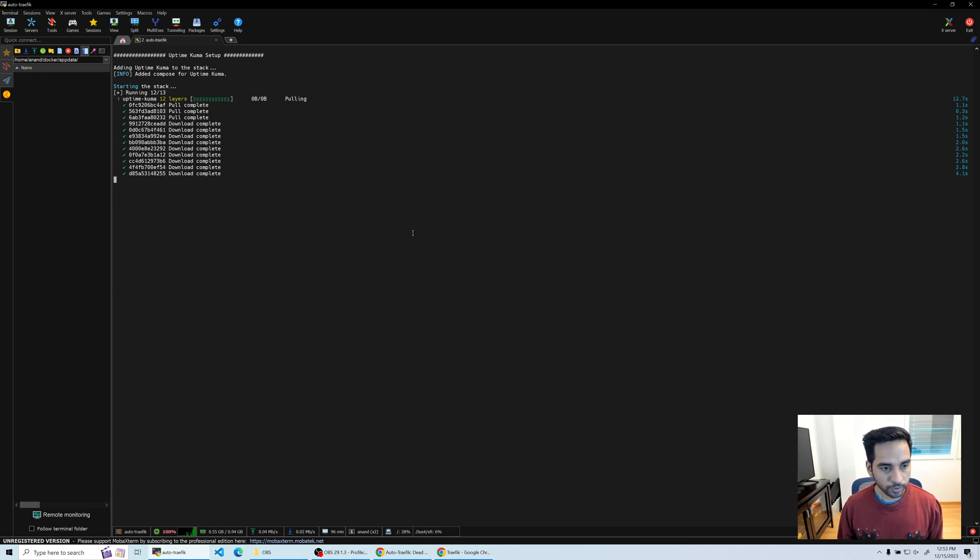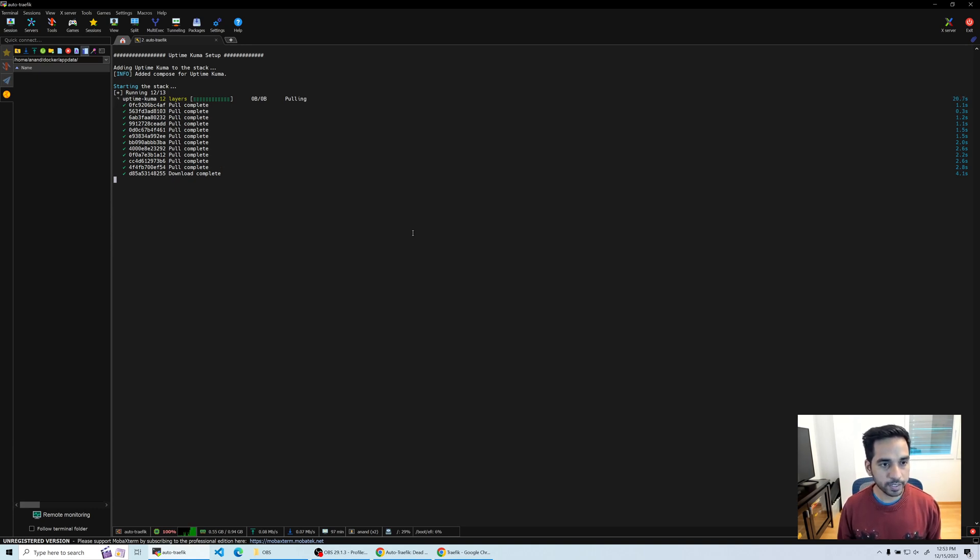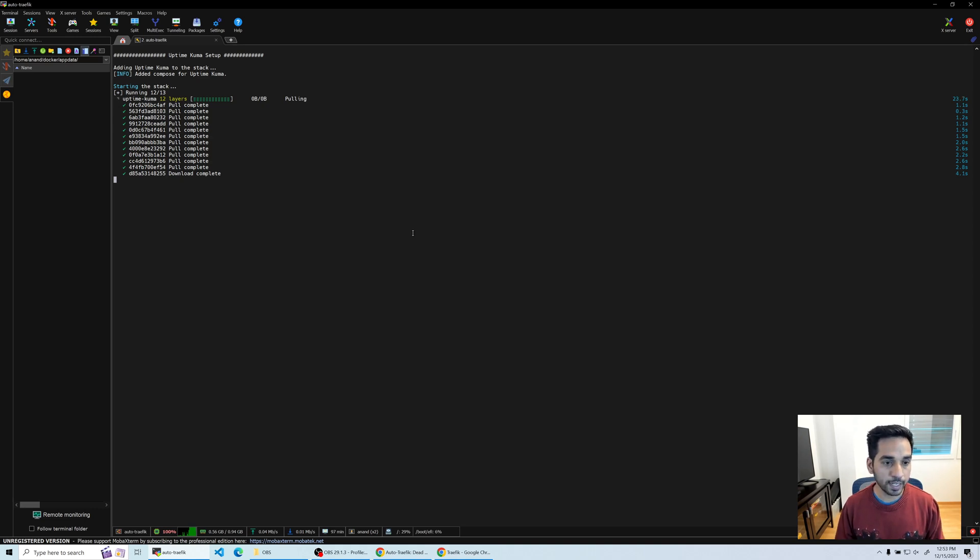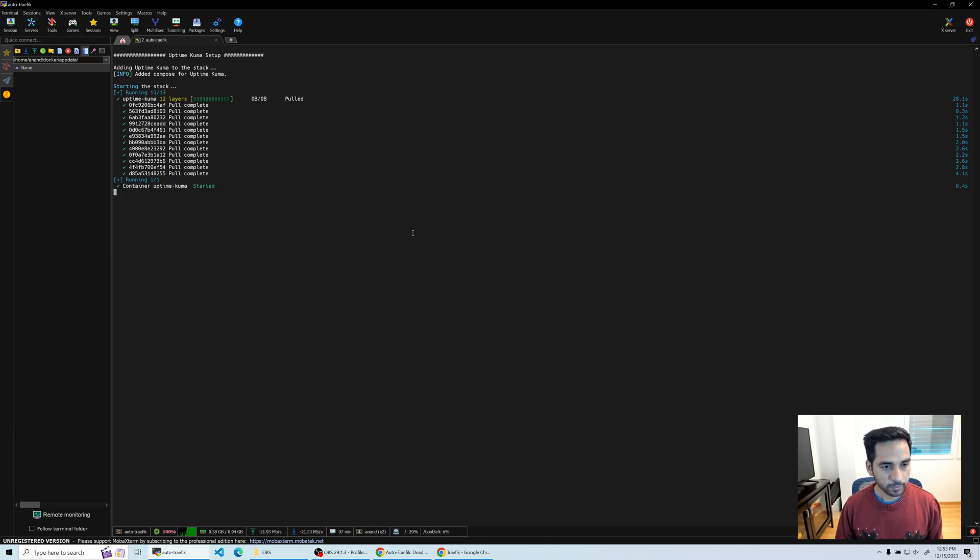So let's wait for it to finish. The speed obviously again depends on your network and the hard drive. My Digital Ocean droplet is on an SSD like most of them are, and so it's much faster. Almost done there. There you go, waiting for Uptime Kuma. It's done.